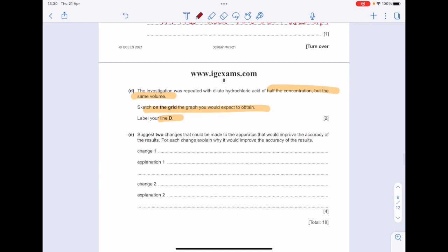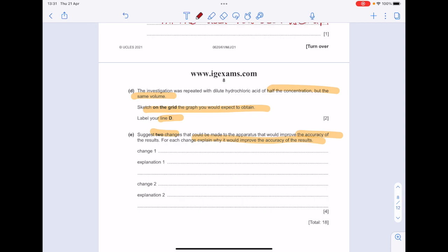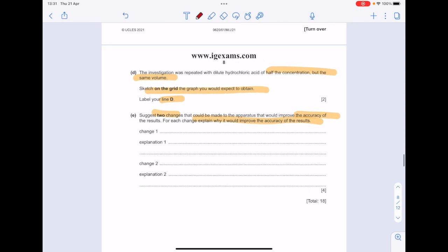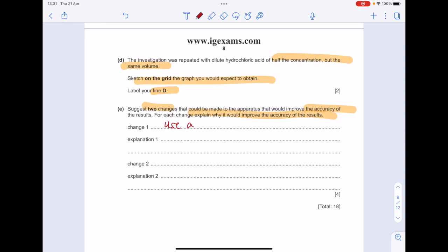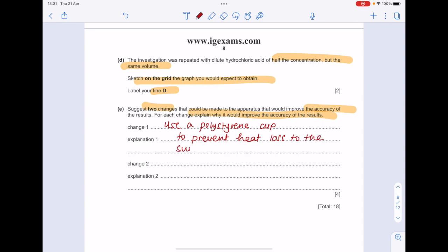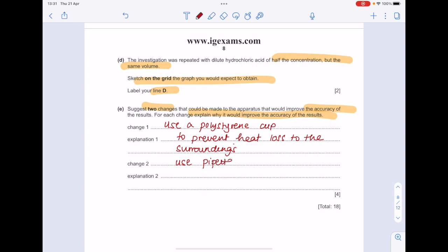Suggest two changes that could be made to the apparatus that would improve the accuracy of the results, and for each change explain why it would improve. First, we want to prevent heat loss to the surroundings, so we could use a polystyrene cup. Second, let's be more accurate with our volume measurement — use a pipette, because it's more accurate than the aforementioned measuring cylinder.